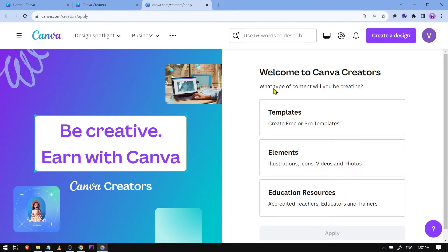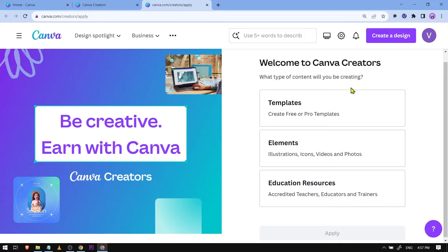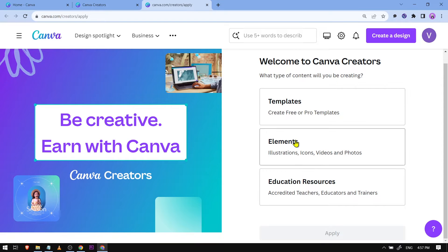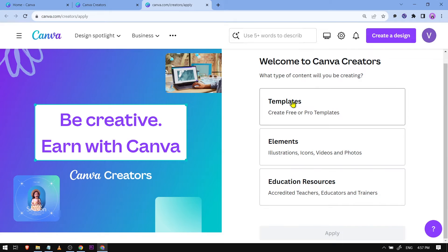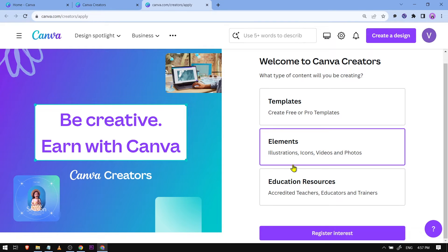Welcome to Canva Creators. It asks: what type of content will you be creating? Would it be templates, elements, or educational resources? I'm going to choose 'Elements' as an example.